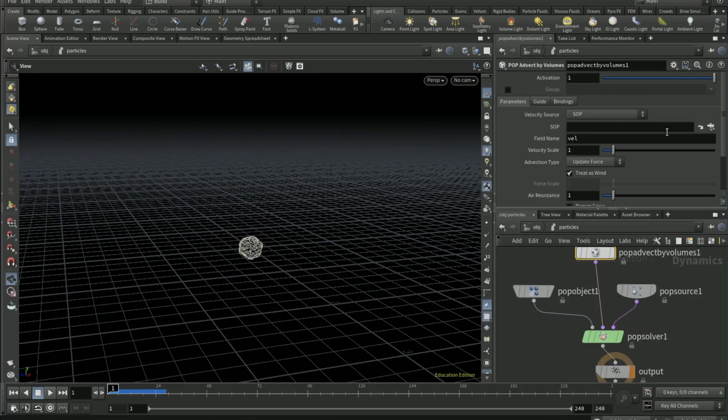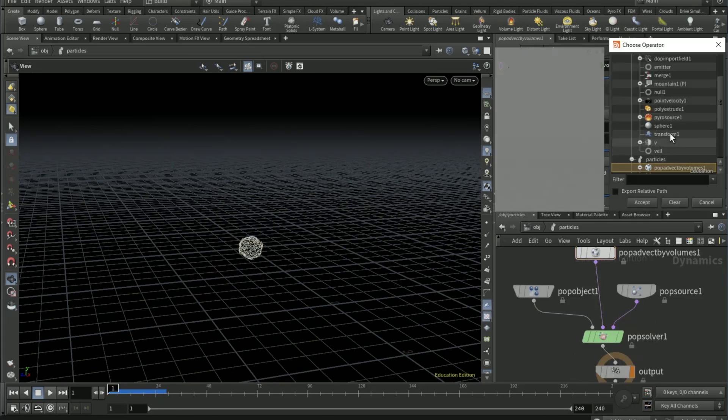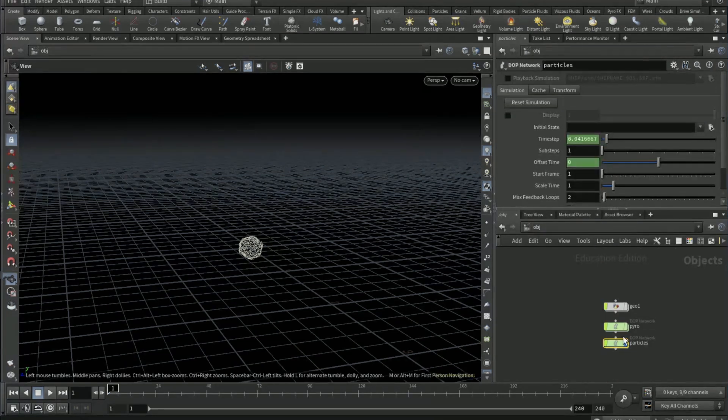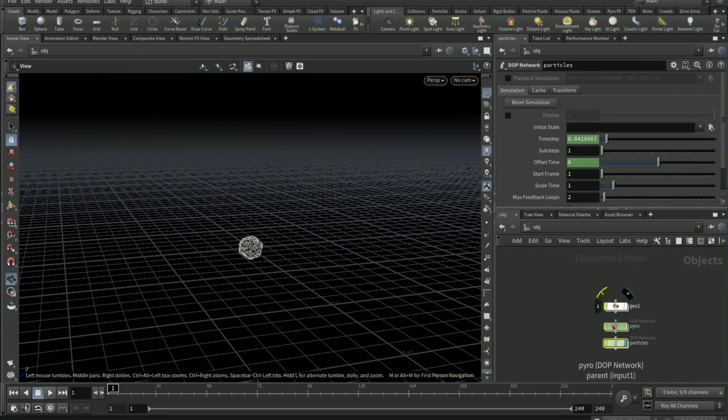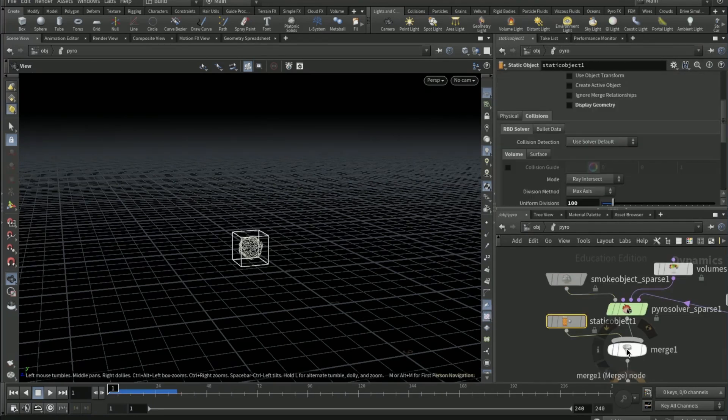On the SOP path pick vel, the vel null. Tick off treat as wind. Go to object, go to the pyro DOT net, on the static object on the merge.